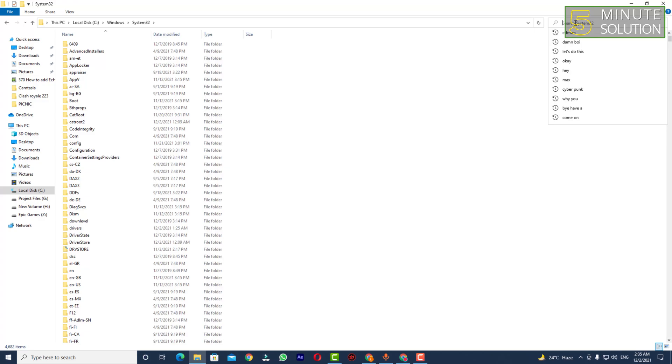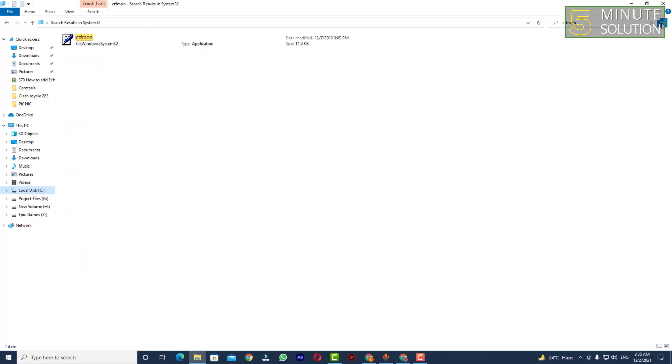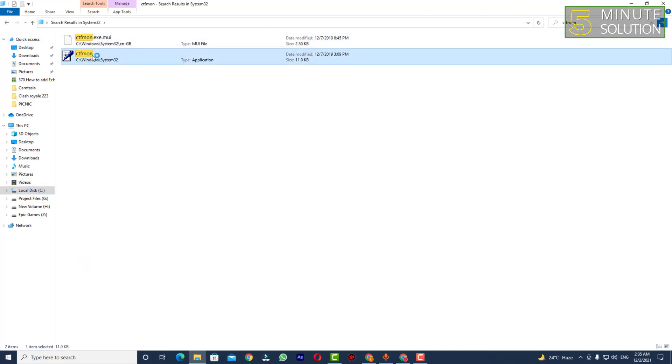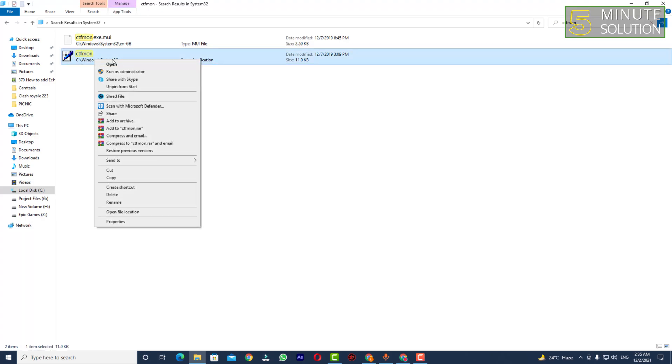As you cannot type here, just paste that ctfmon and search for it. Now you can see this is the application you're looking for. Right click on it.